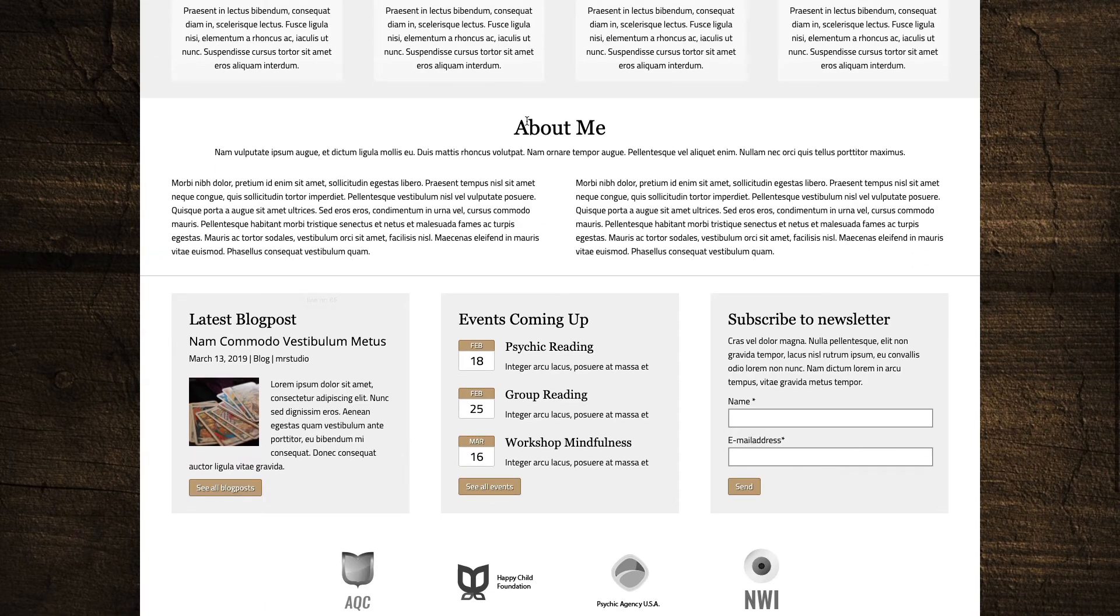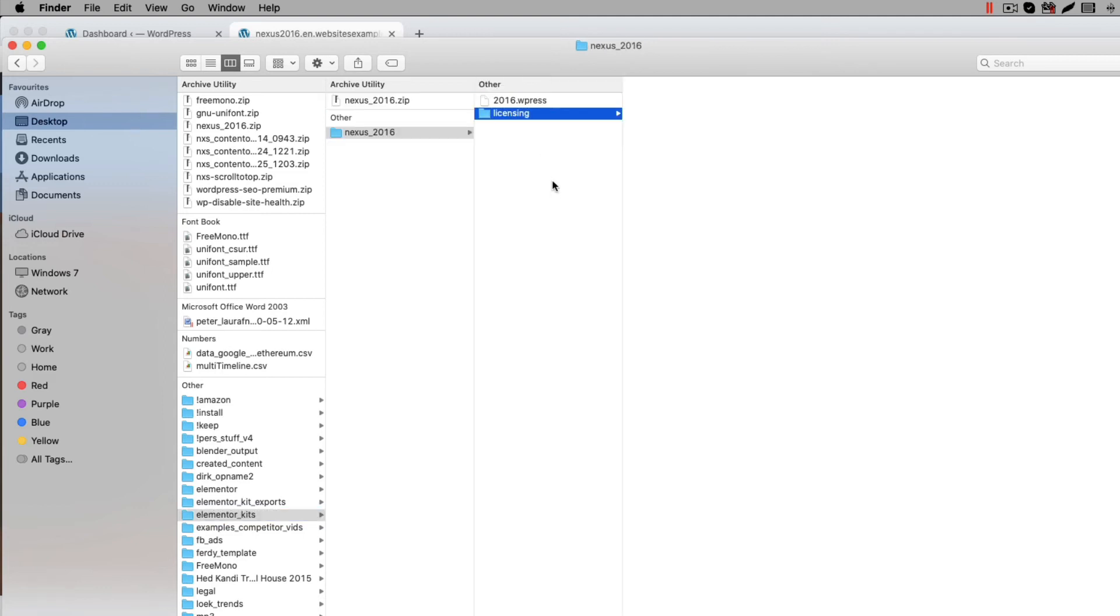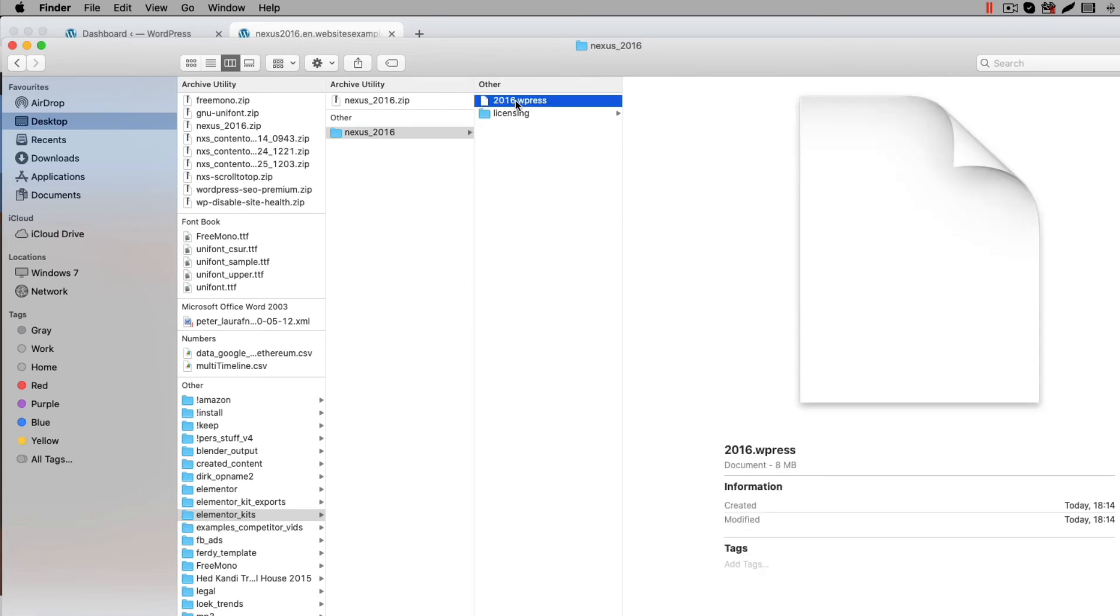Now that you have the Psychic Elementor template kit, let me show you how to get the content on your website. First unzip the zip file you received. Unzipping can be done with your favorite unzip tool, for example Winzip. You will now see a file with a WPress file extension.